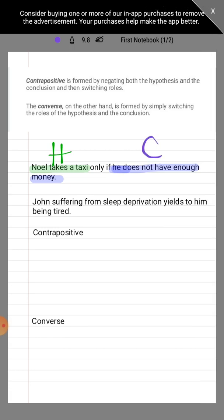After the phrase 'only if' would be the conclusion, so 'Noel not having enough money' is our conclusion. As noted previously, when we do the contrapositive, we are to take the negation of both our hypothesis and conclusion. So the negation of the hypothesis becomes 'Noel does not take a taxi,' and negating the conclusion becomes 'if he does have enough money.'